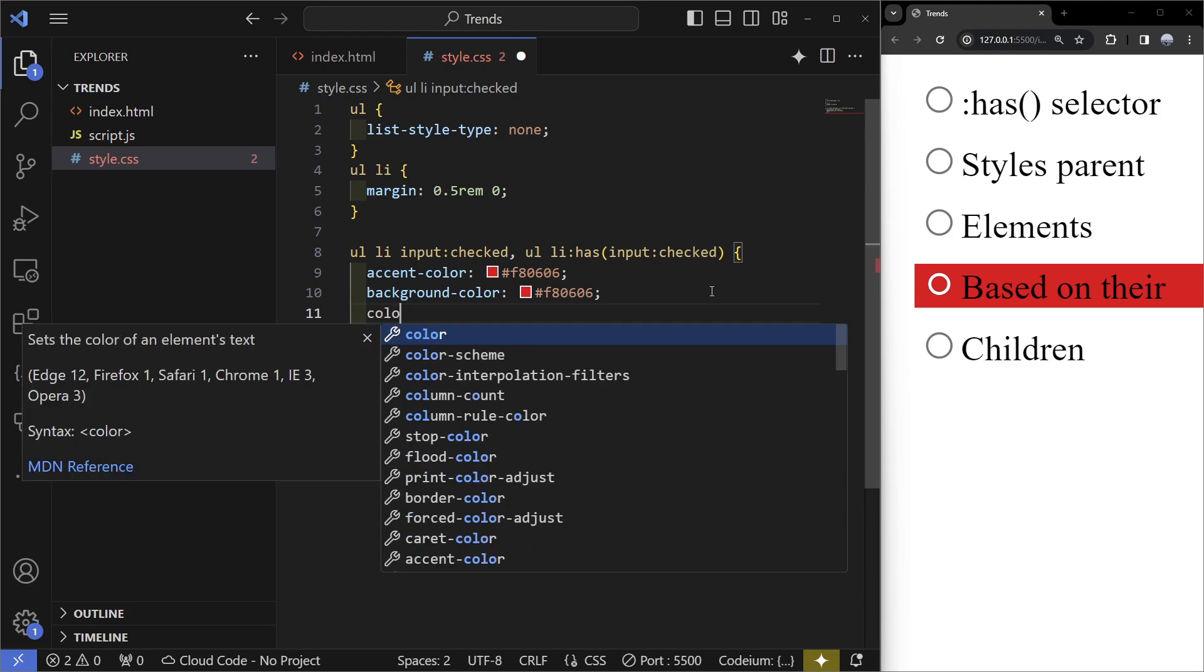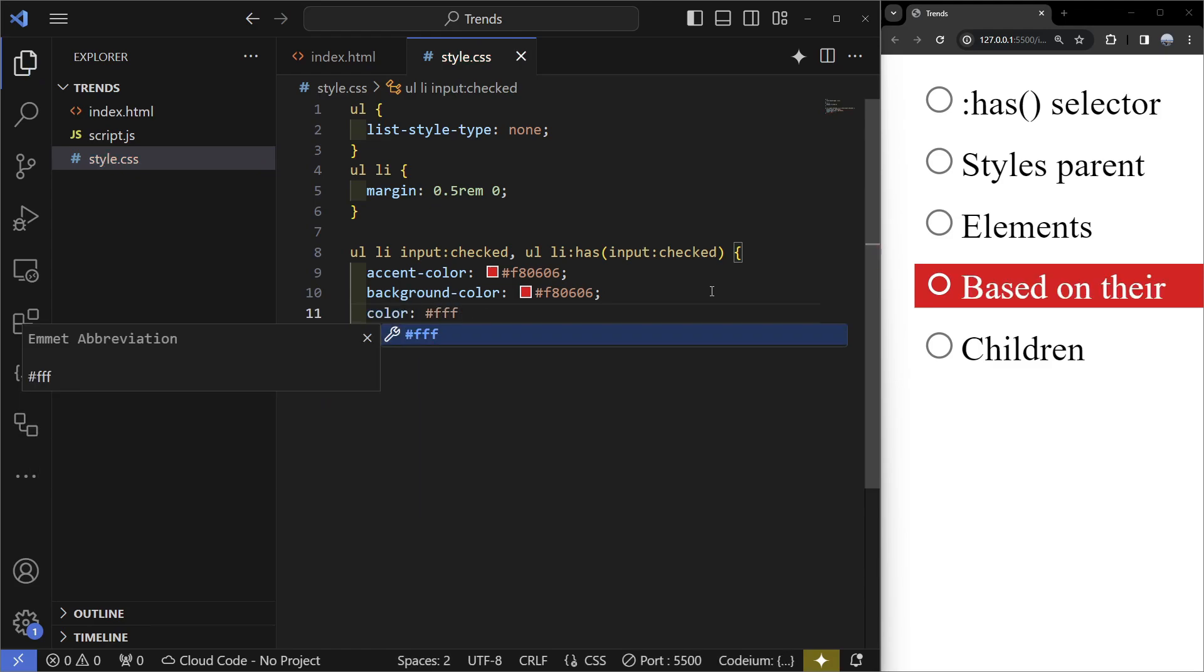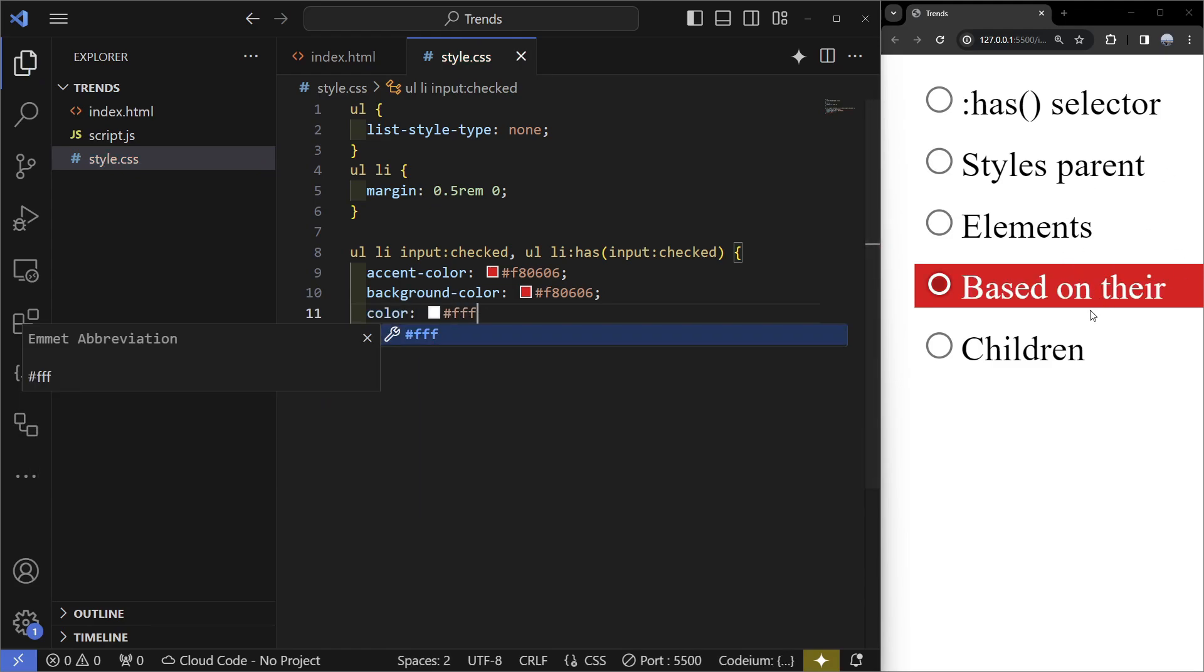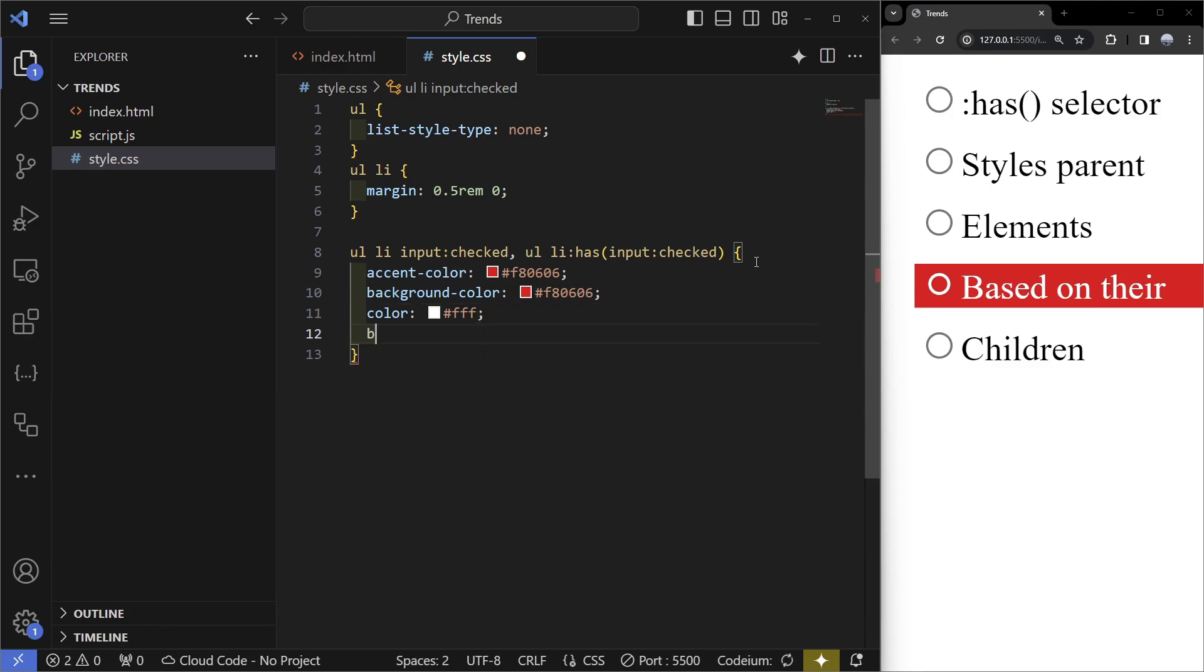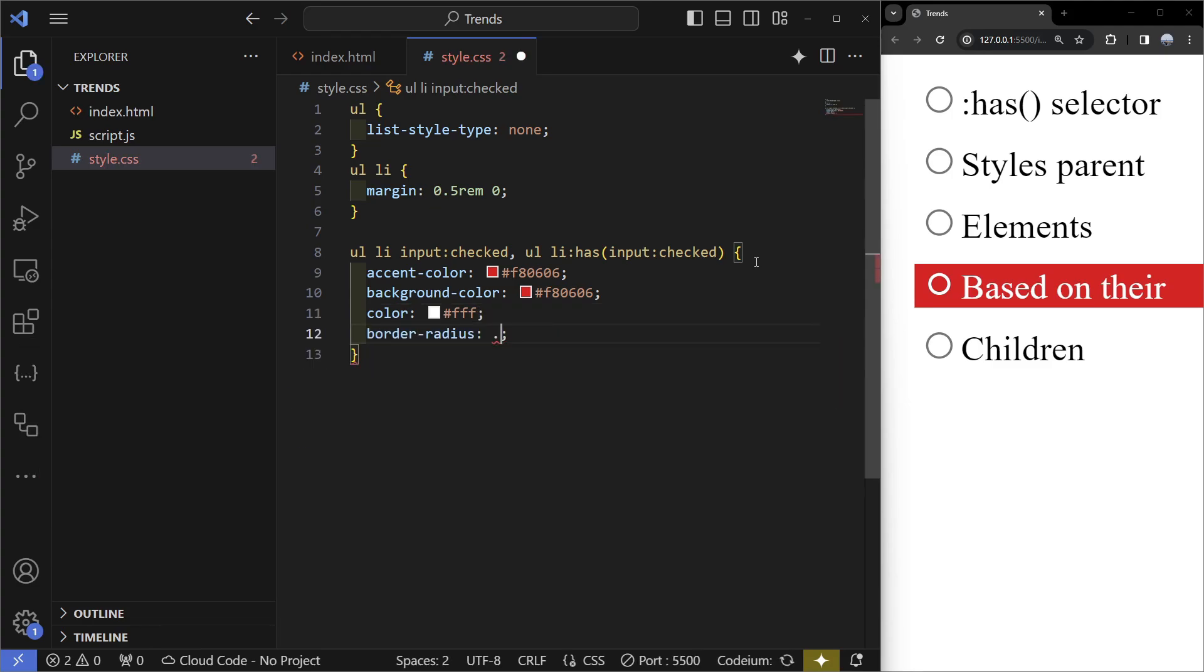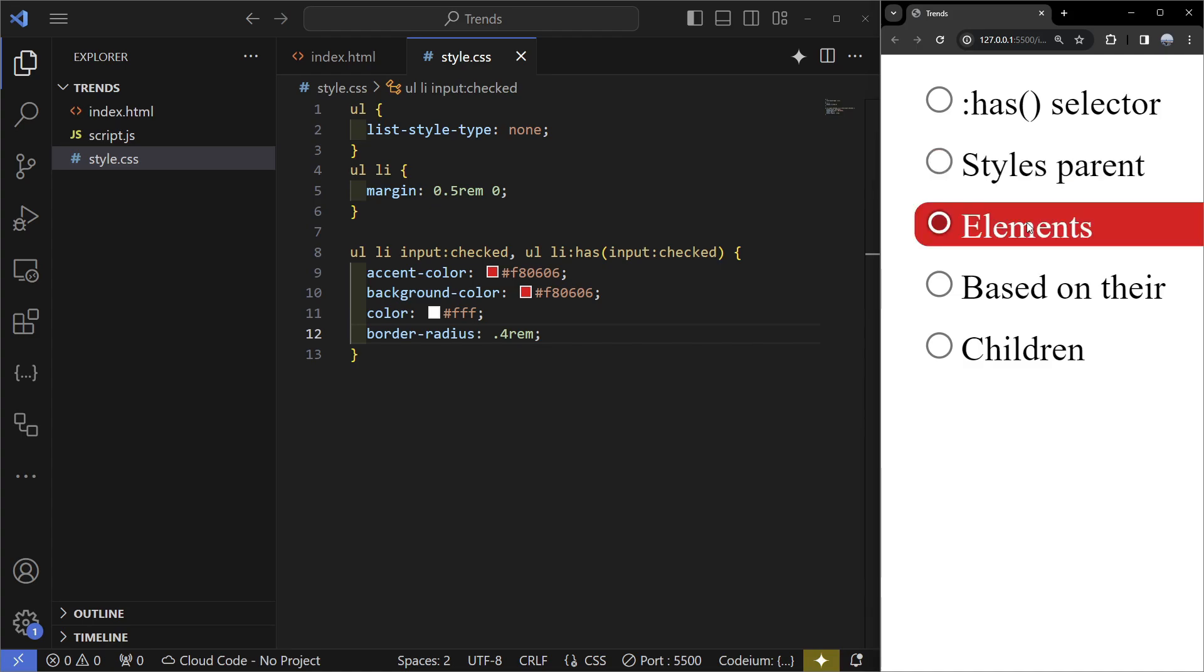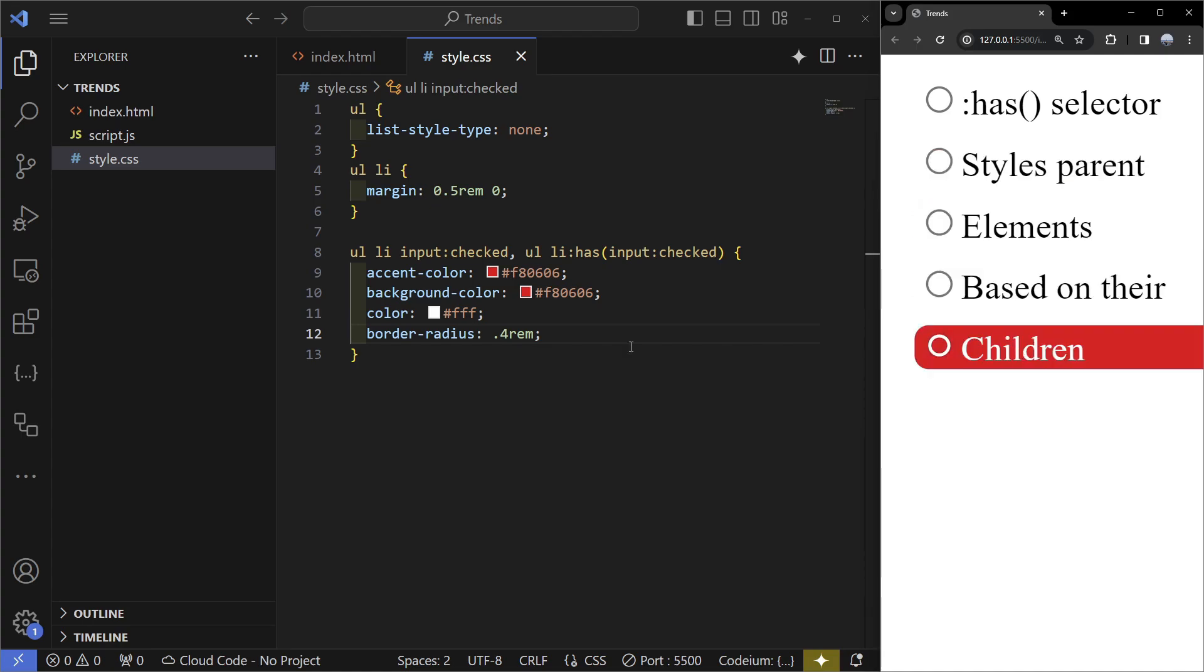Now we can also set the color to white so we can actually see it. Let's also set the border radius to 0.4 rems. This is what it's going to look like now. This is only one example of how we can use this selector but there's a bunch of different ways in which you can.